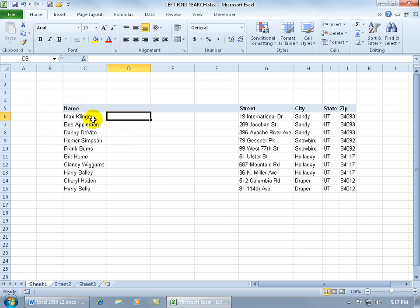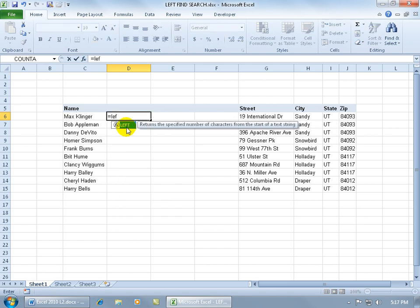The LEFT function will look in any cell, in the leftmost part of the cell, and count up and return the exact number of characters that you define. For example, let me go ahead and insert that function here by hitting the equals key on the keyboard and typing in the first couple of letters for LEFT. There it is — the description says it'll return the specified number of characters from the start of a text string.